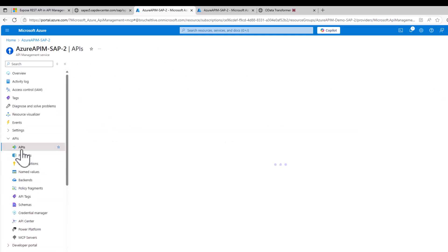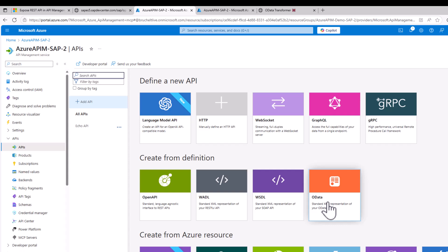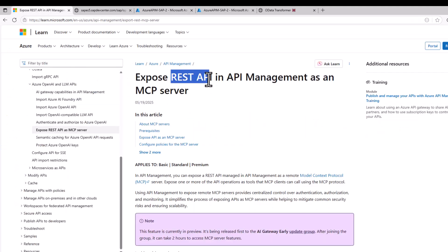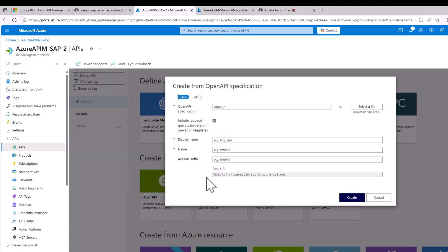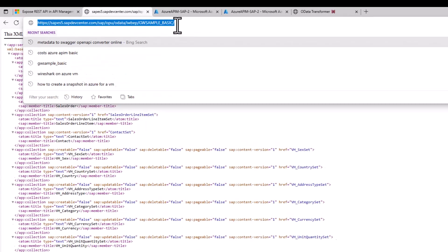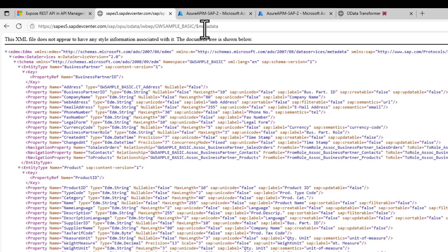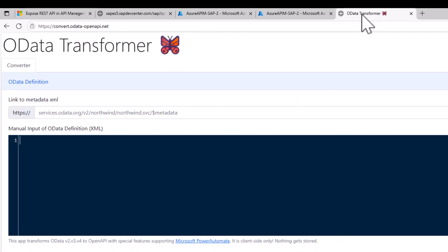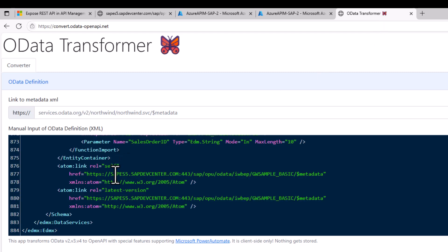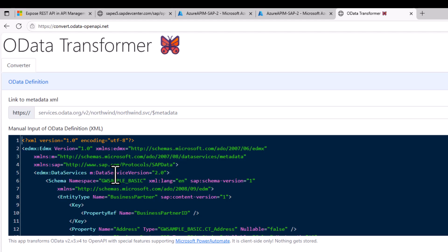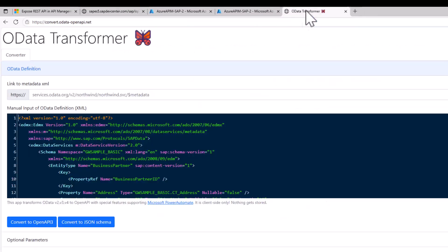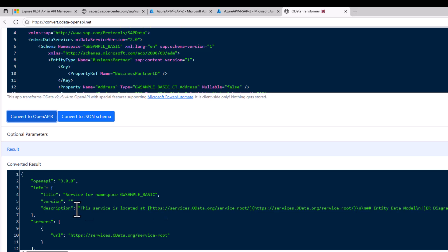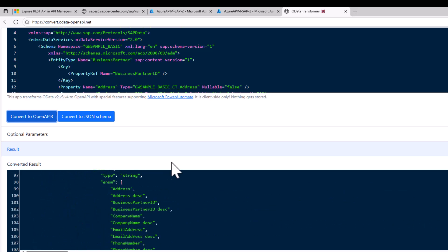With that, we're almost good to go and can create our API. I would typically select OData and create from OData services. However, it really has to be an API following the OpenAPI specification, which means I need to convert my OData service into an OpenAPI spec. Luckily, this is easily done — I take the dollar metadata from the GW sample service, paste it into the OData transformer, and convert it to an OpenAPI specification. I can just download it and I'm good to go.